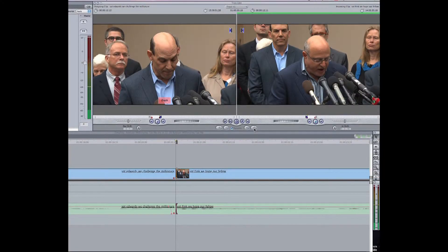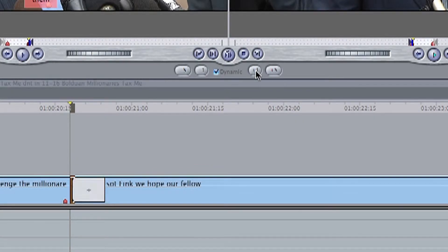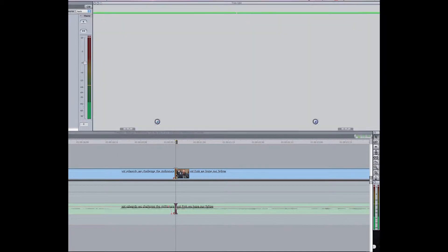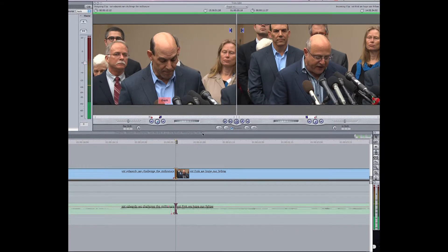If you want to trim your media, use the plus five or plus one button. If you want to change your out point, simply double-click on that transition and roll your cursor over the left window, then click on that window. The same film canister will appear but the film will be sticking out to the left.